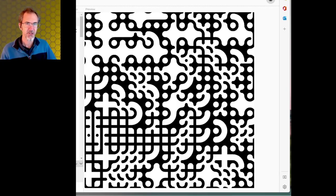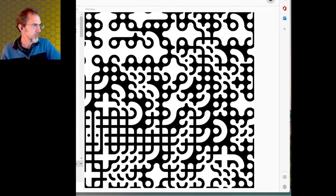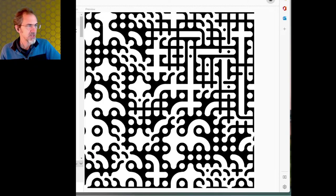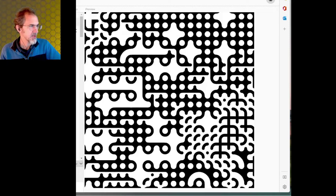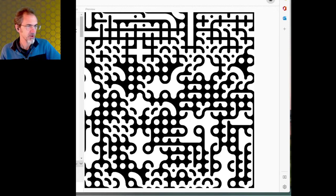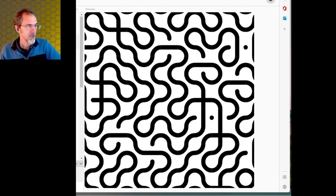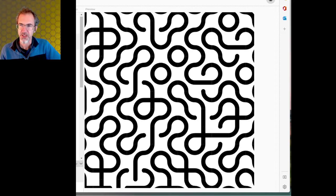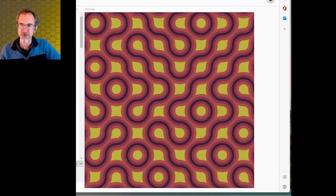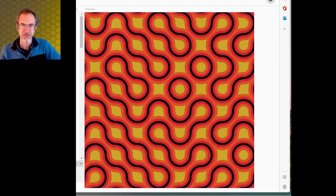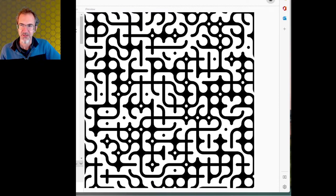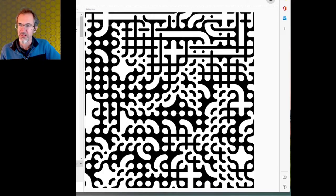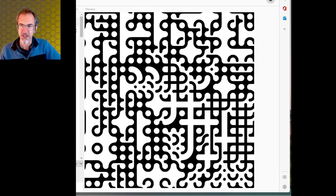Hi everybody, Steve from Steve's Makerspace. We are in P5JS and we're going to be working towards these Truchet tiles as described by Christopher Carlson. I'll start off by showing you how to do this first type of Truchet tile, then move on to the second, the third, and finally end with this fourth Truchet tile.